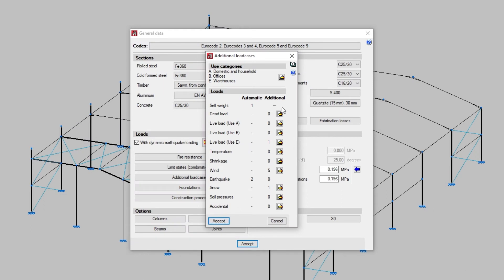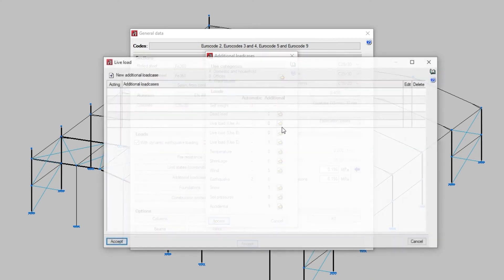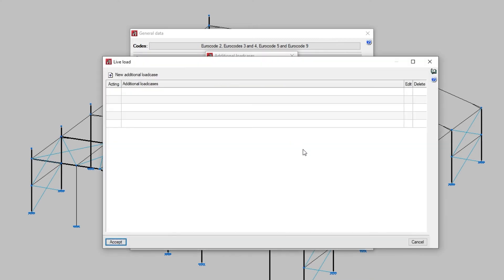In the second column, we add the additional load cases for the type of load that requires them. We can even add a live load for each of the defined use categories. To do this, we select the edit button on the right, click on new additional load case, and enter a reference and a description.